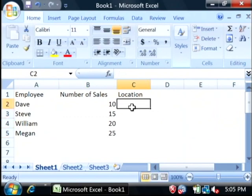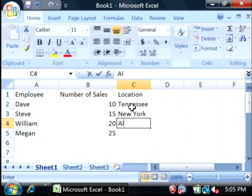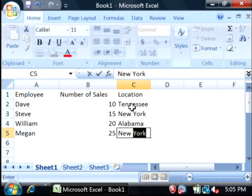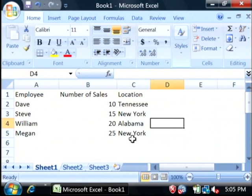And for location, let's kind of spread it out a little bit. As you can see, I have four employees that are located in Tennessee, New York and Alabama.